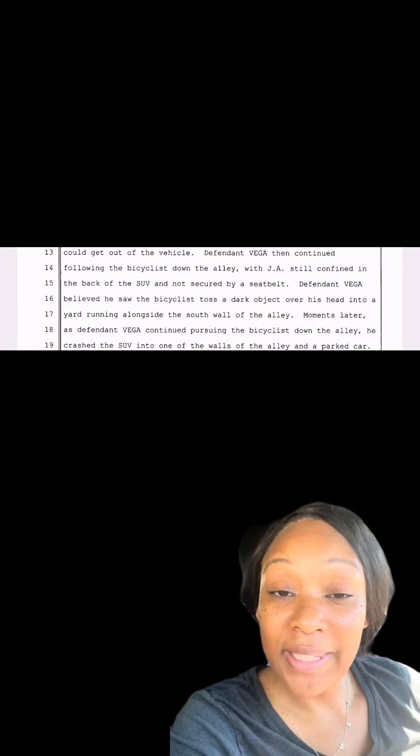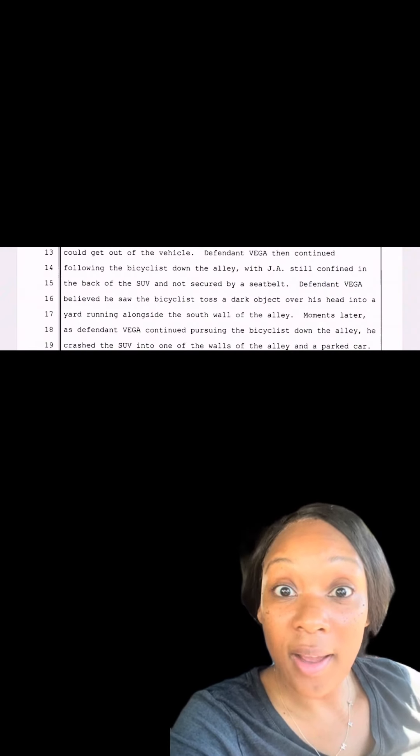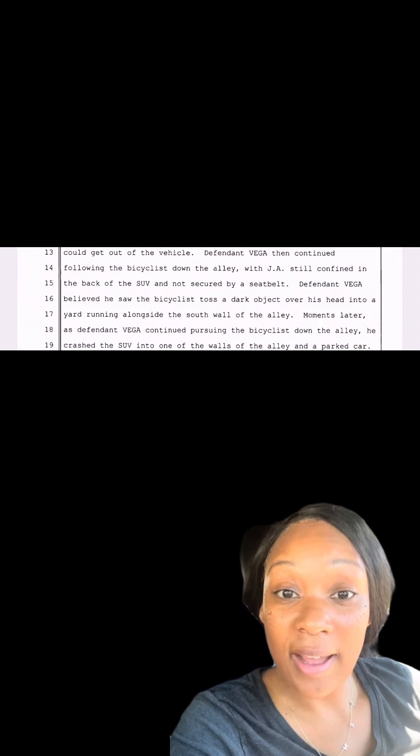Yes, he hits a parked car and the alley wall. And yes, JA is still in the back seat. So JA and Officer Vega climb out of the now crashed car and JA is bleeding because he got a cut above his eye during the crash.